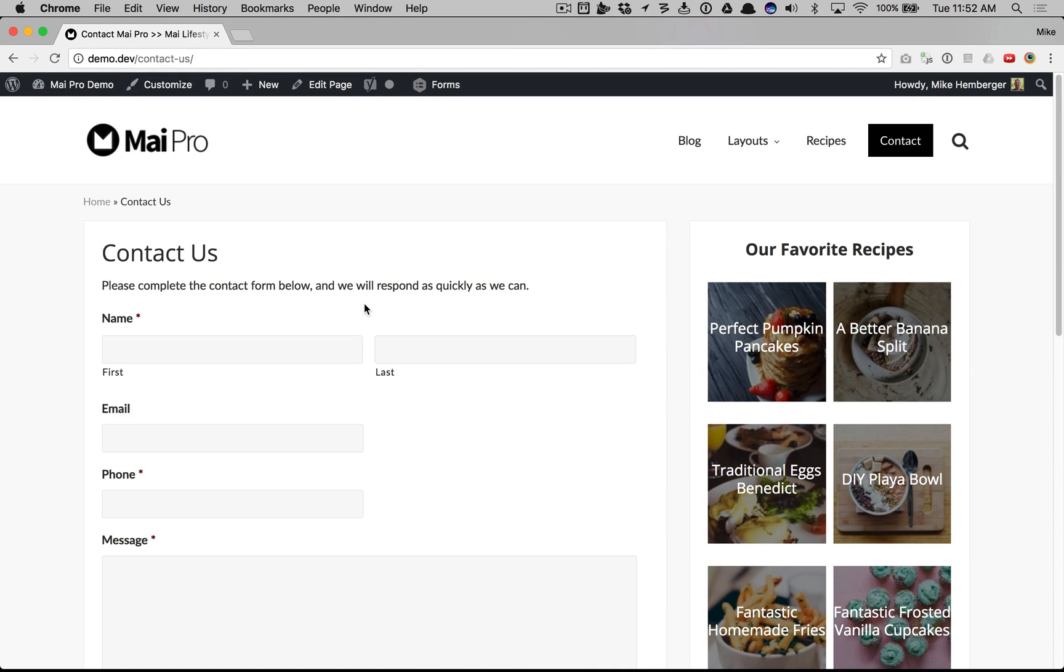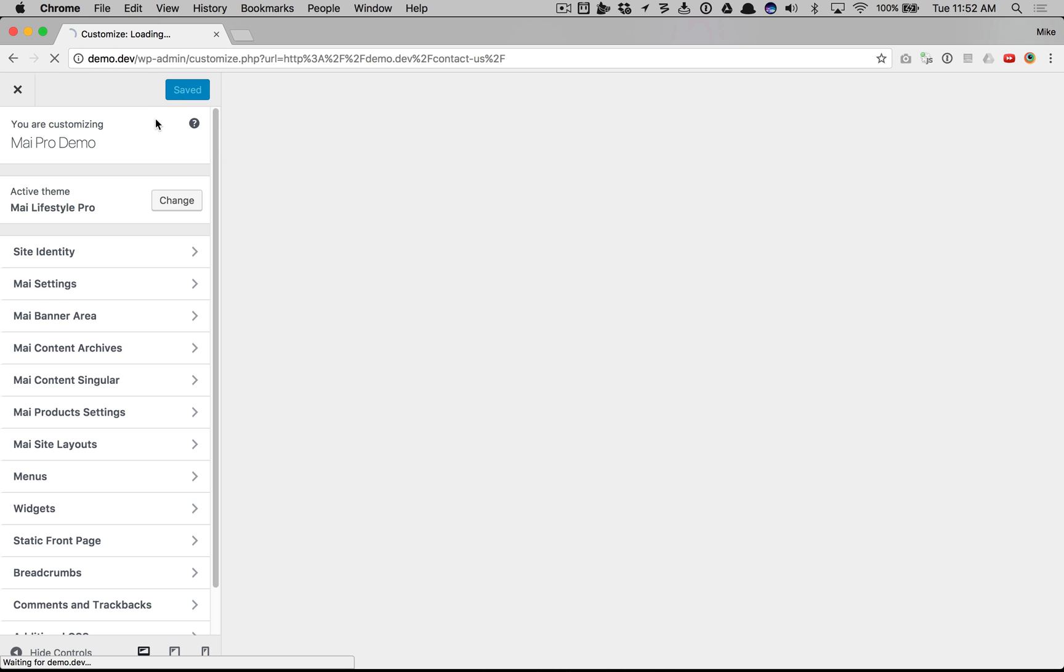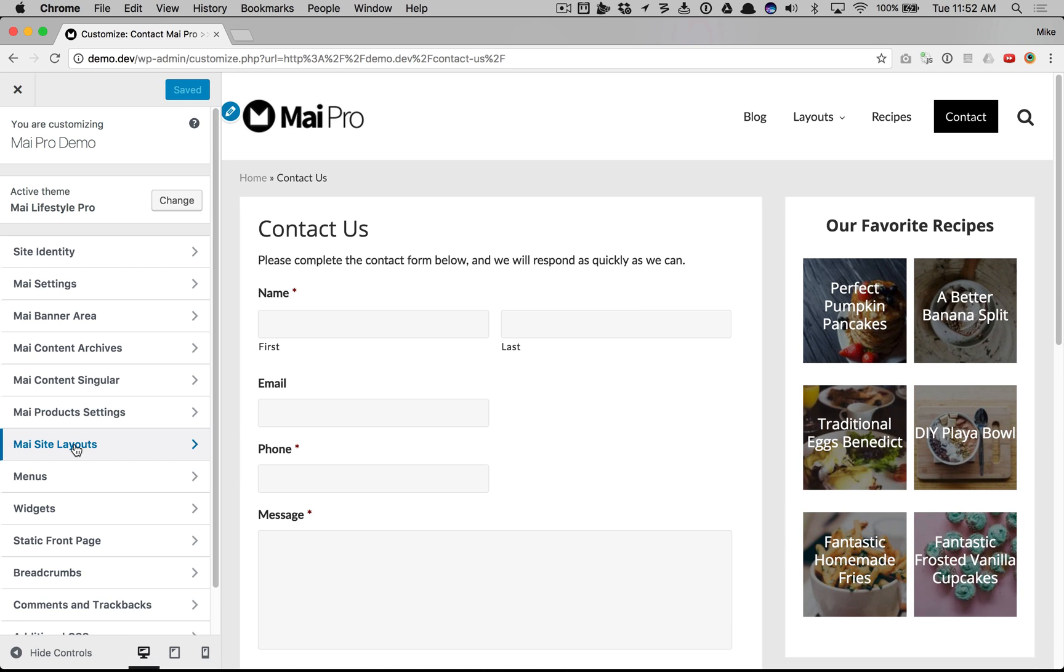This video shows you how to set the default layout for different areas of your MyPro powered website. I go to Customize, My Site Layouts.